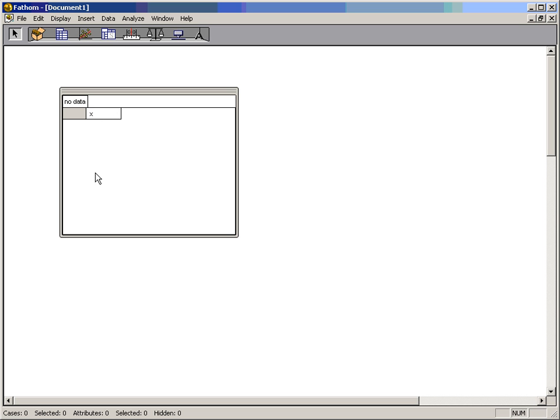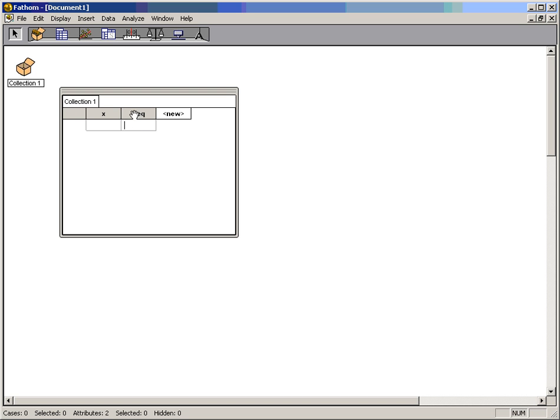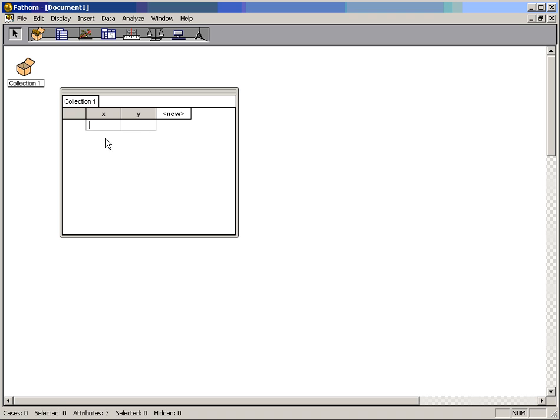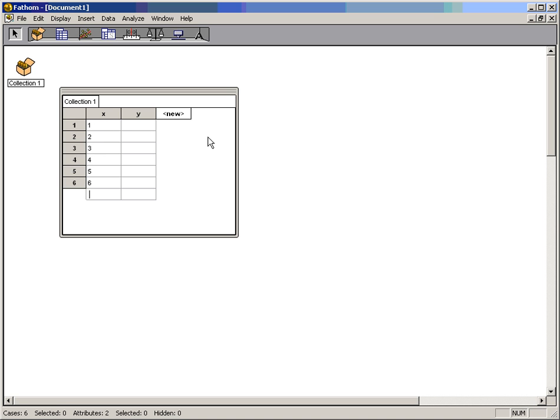All I'm going to do is call them x and y, but they don't have to be called x and y. I could call it frequency, for example, on the y-axis. Now to change frequency, maybe I want to change it back to y again. I hit ctrl-z and I can retype. I'm just going to do the simplest plot imaginable, just the numbers in sequence, a bunch of numbers in sequence.